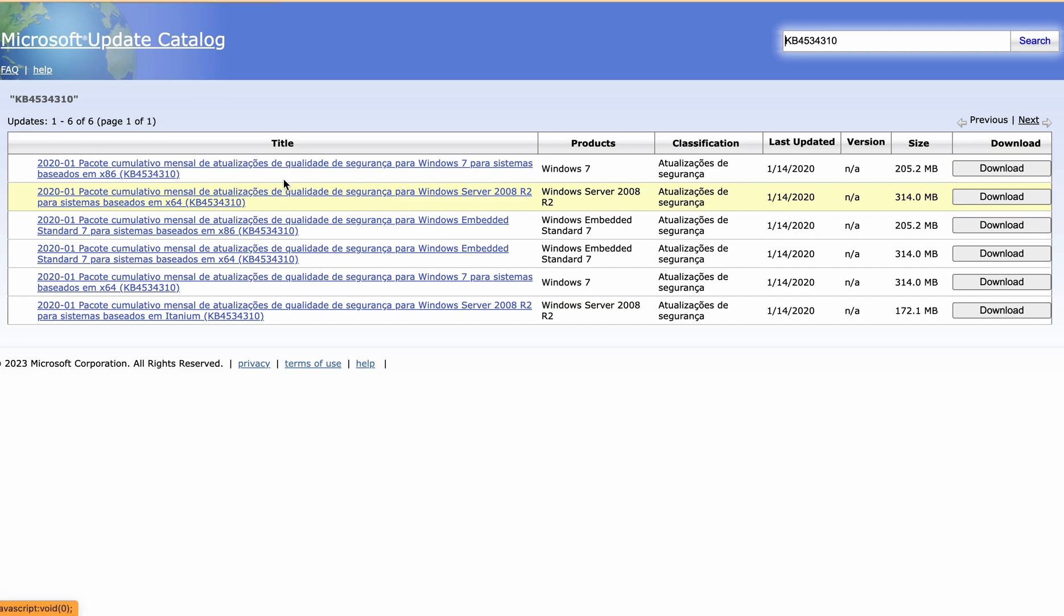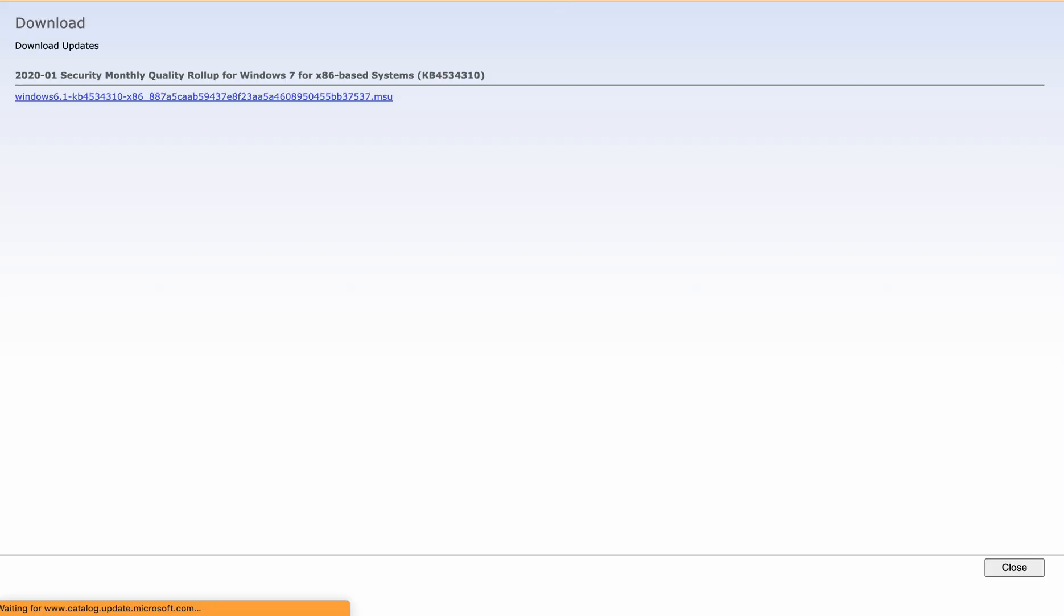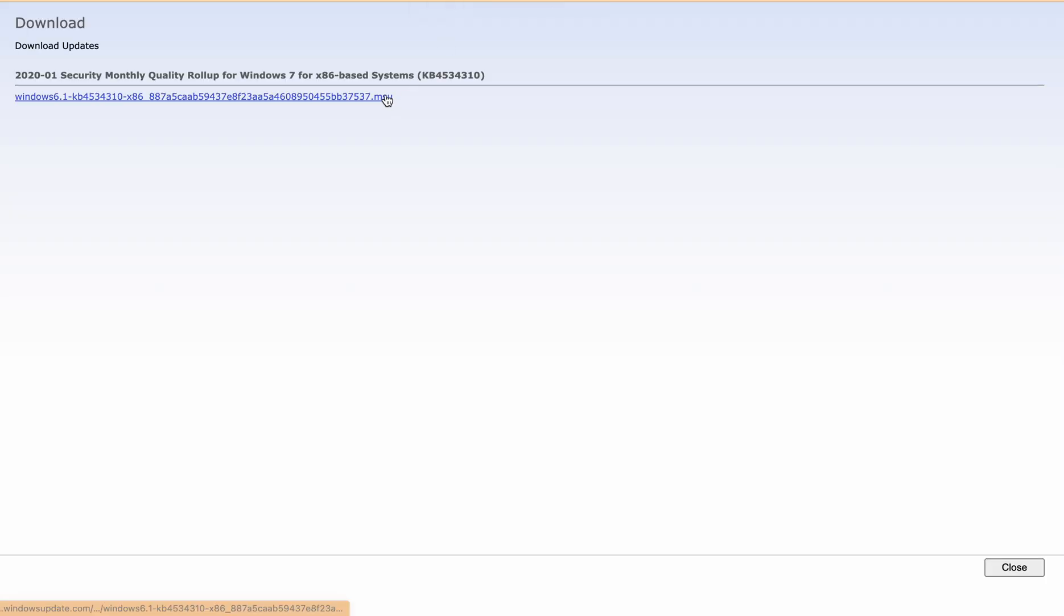You can download according to your requirements. Like if Windows 7 is 64-bit, you can download this first one. Either you can click on the link or you can use the download button. Just click here and then it will be downloaded.